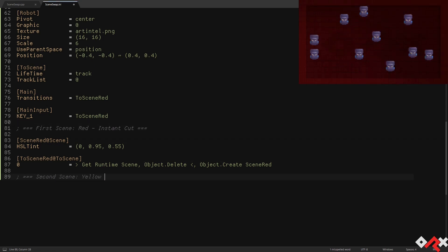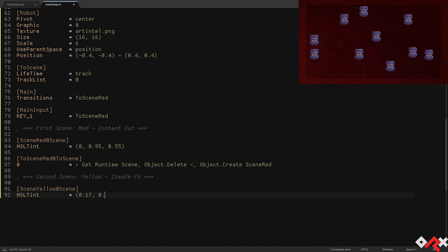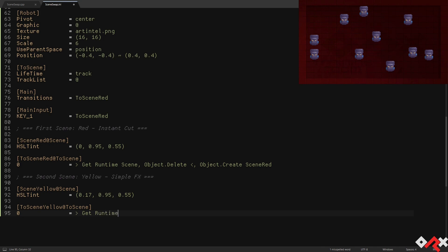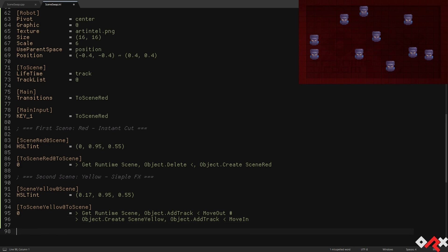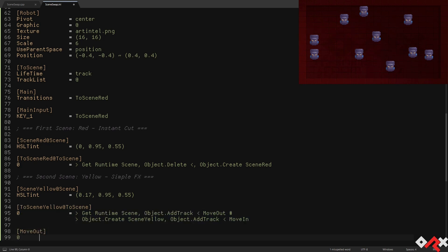We'll now add our second scene. A yellow one whose transition will be a simple slide-in slide-out translation effect. This time we're applying a scroll-left effect to the current scene to make it scroll outside of the camera's view.